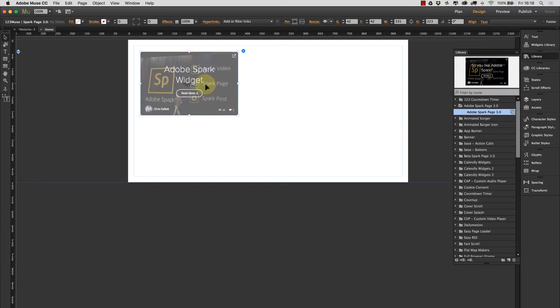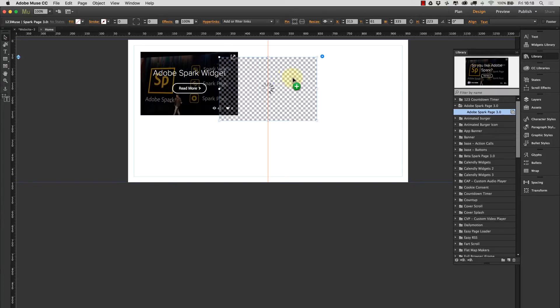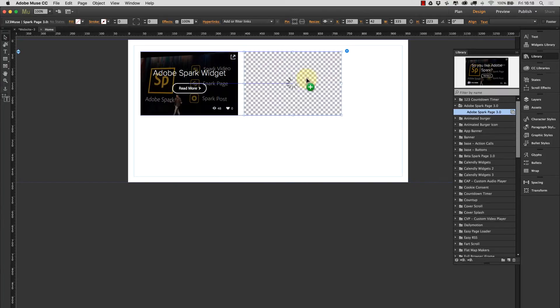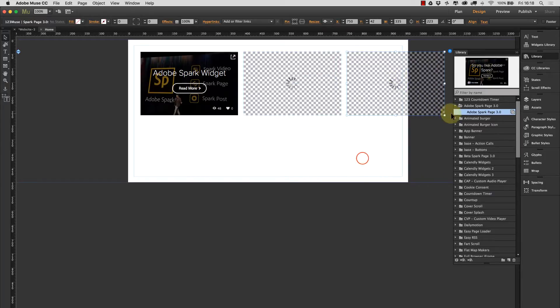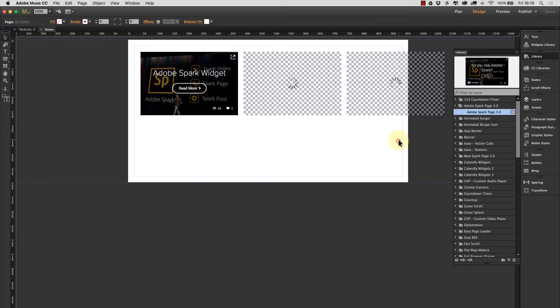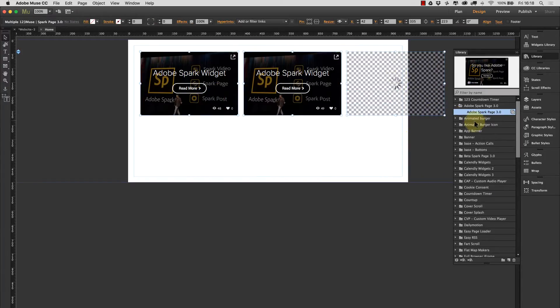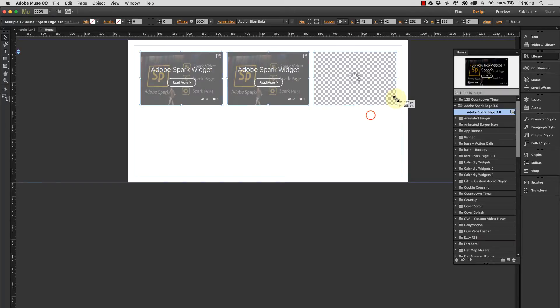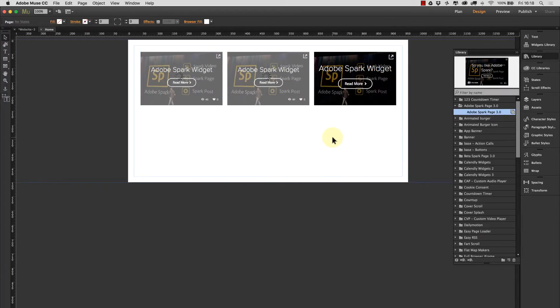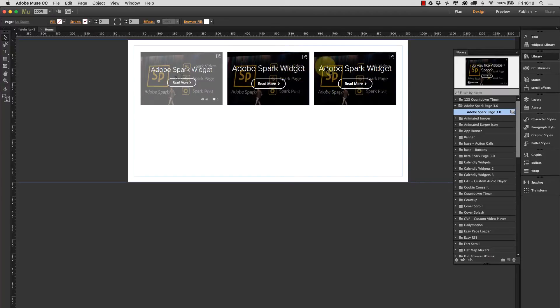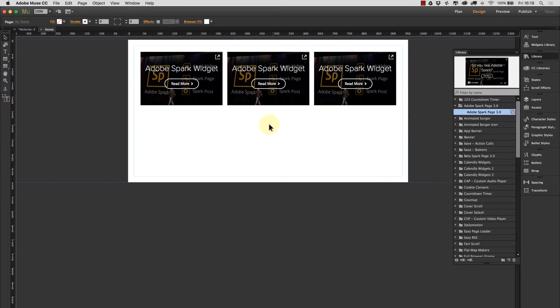We can also duplicate it and we could put different articles in there. So let's just select all three of these and resize them. So we could very quickly build up a bank of articles on the page with different IDs so that we could pull in different stories.